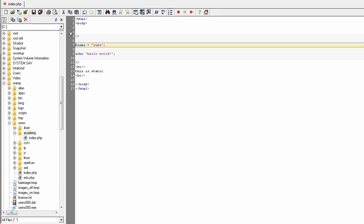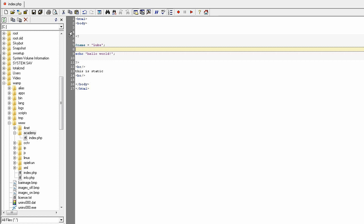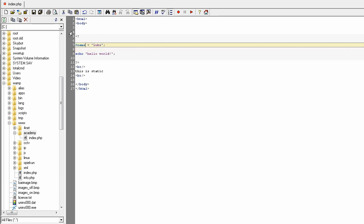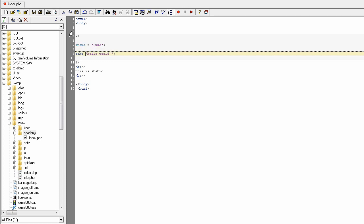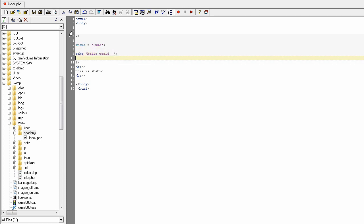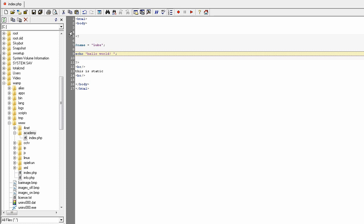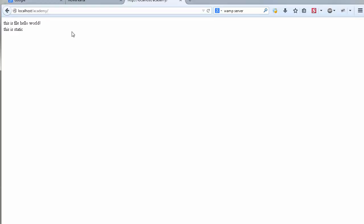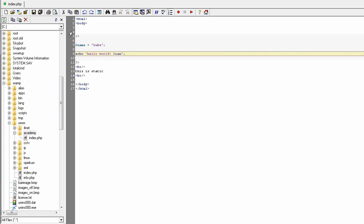I have declared the variable and assigned a value. Later on the page, when I use this variable name it should contain that value. In the echo instruction you can simply use the variable with the dollar sign. If I save it and check the results — hello world appears but the variable value hasn't shown yet because I made a mistake.